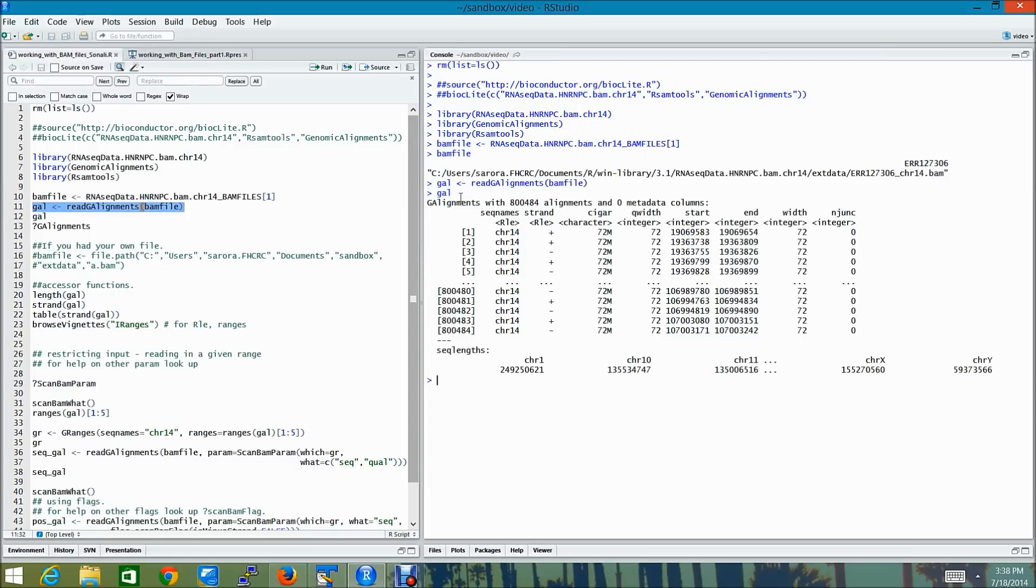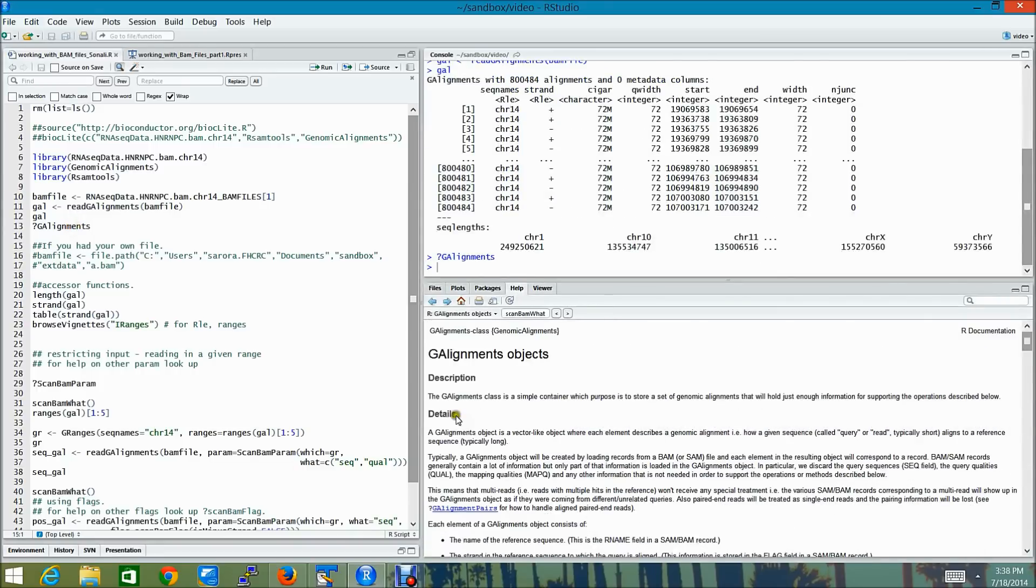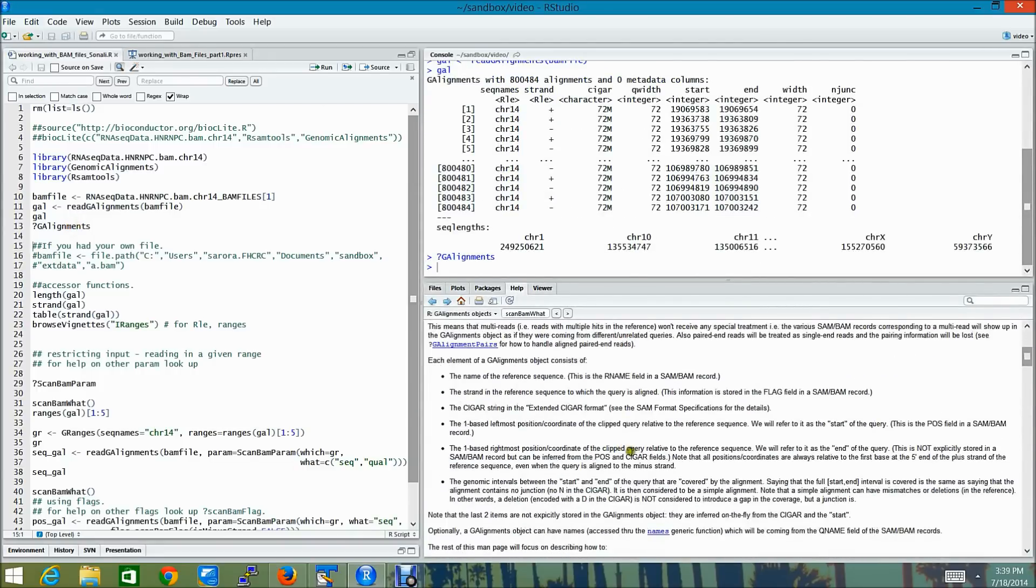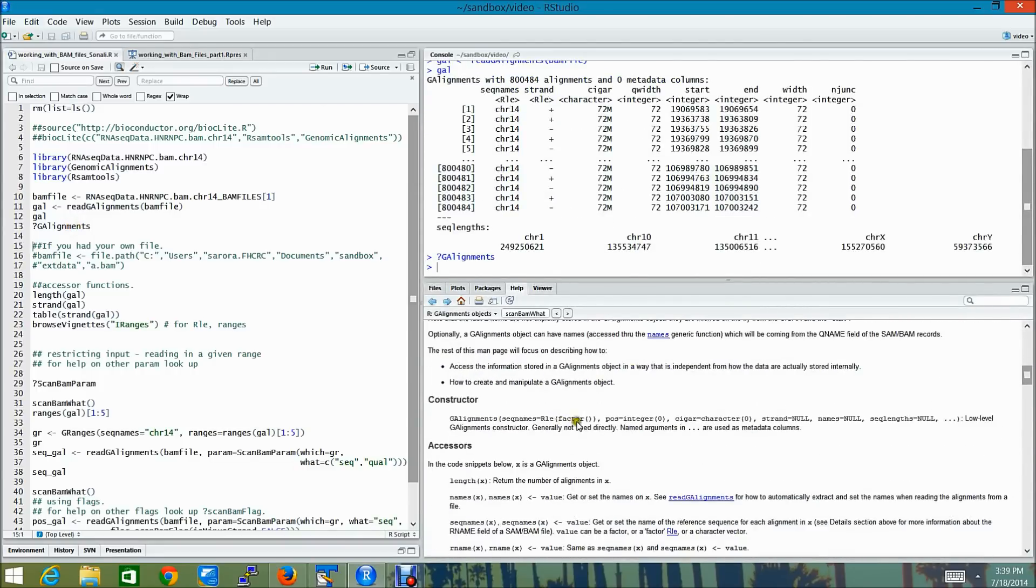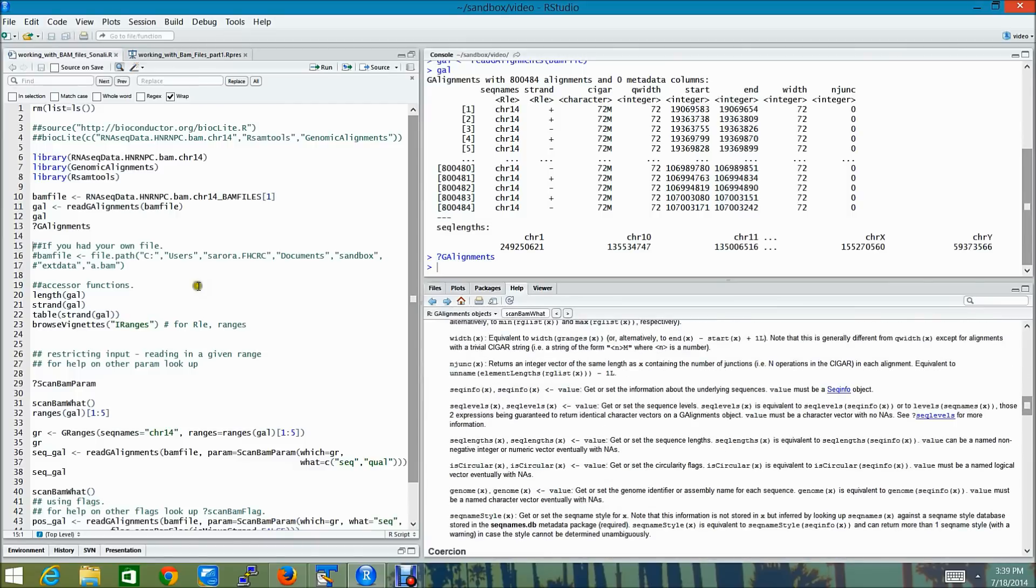And other additional parameters that you can read in if you like. To find out more about this object, let's look up its help page. Here you can scroll through it and read through. There are a couple of examples also found here.